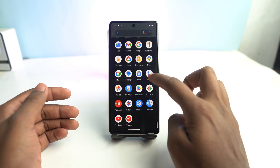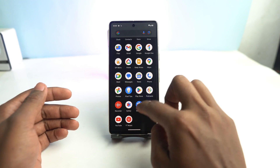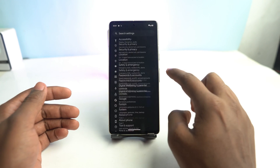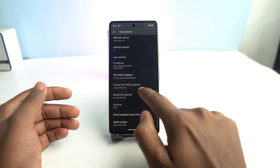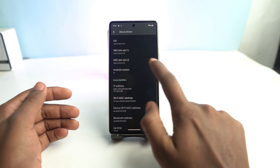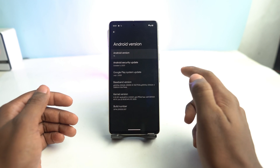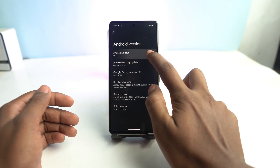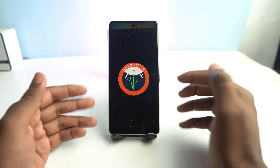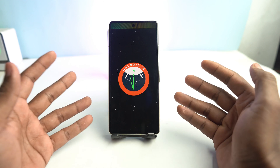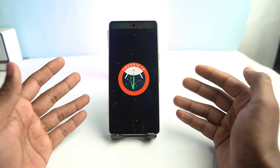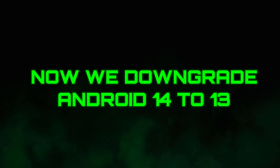For some reason, if you realize you need to downgrade your Pixel device — like Android 14 to Android 13, or Android 13 to Android 12, any version — if you want to downgrade to a lower version, then how can you do it? So now we are going to downgrade Android version 14 to 13.